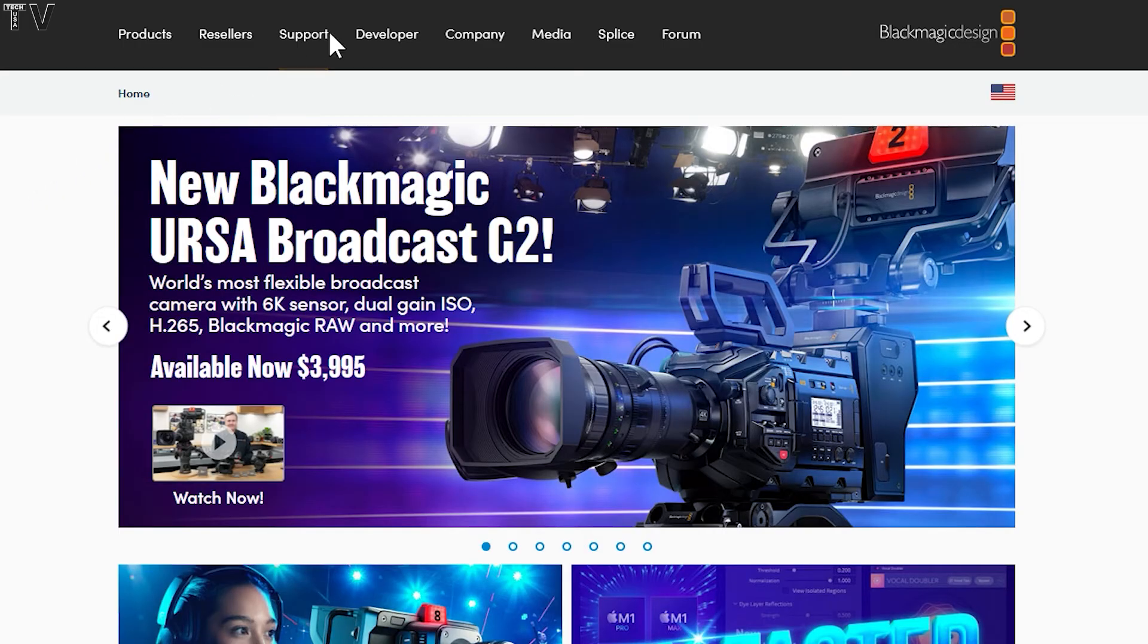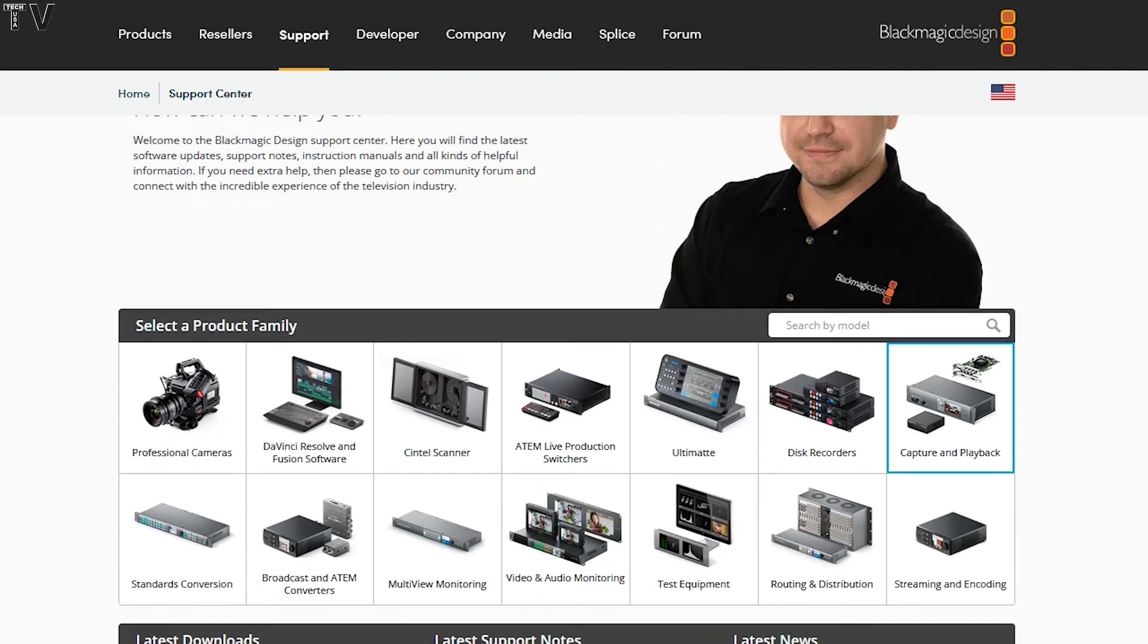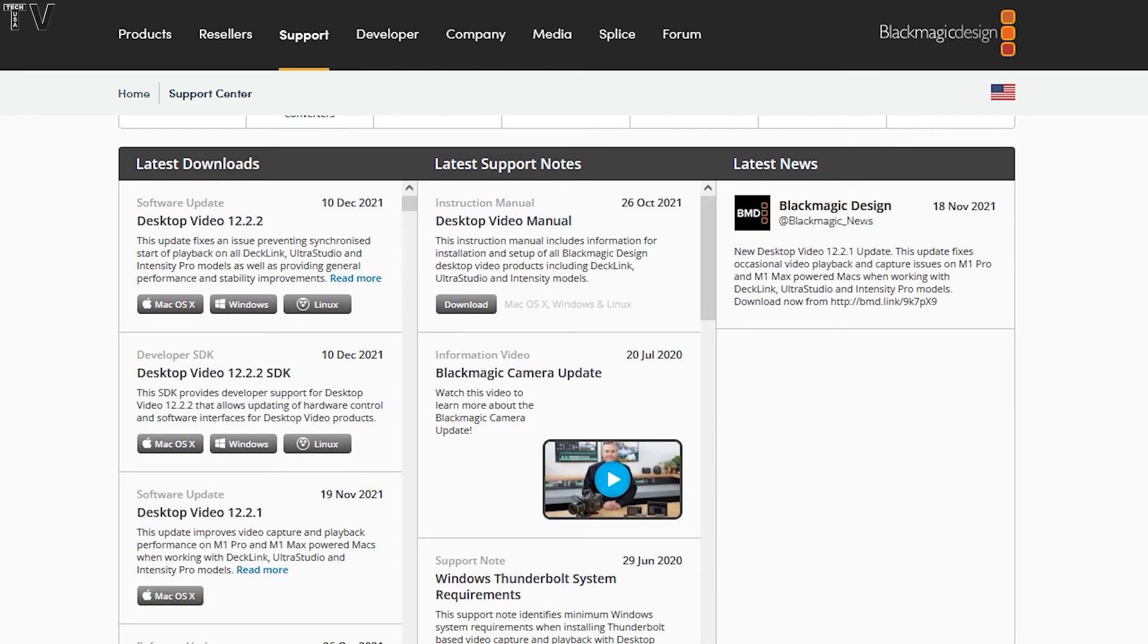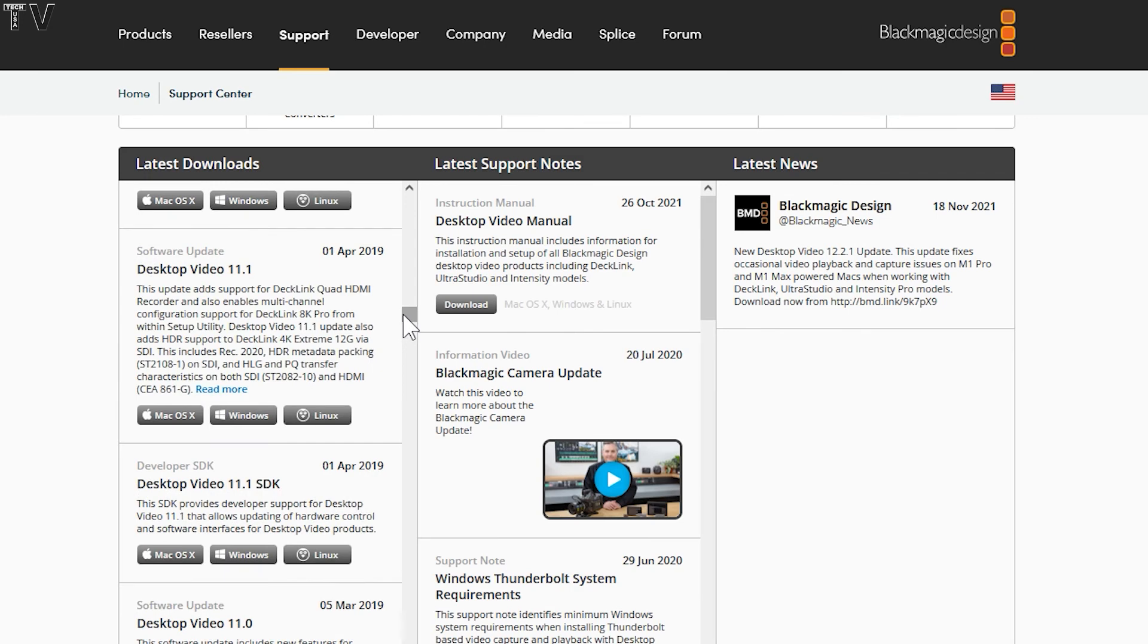You select Support, then you select Capture and Playback. Nine times out of ten, you're going to want to get the newest driver, which is Desktop Video. If the latest version of Desktop Video seems buggy, you can go back several months or even several years. If you've got an older operating system or you're using an older video editing software program, Blackmagic Design makes it easy to get the appropriate driver.